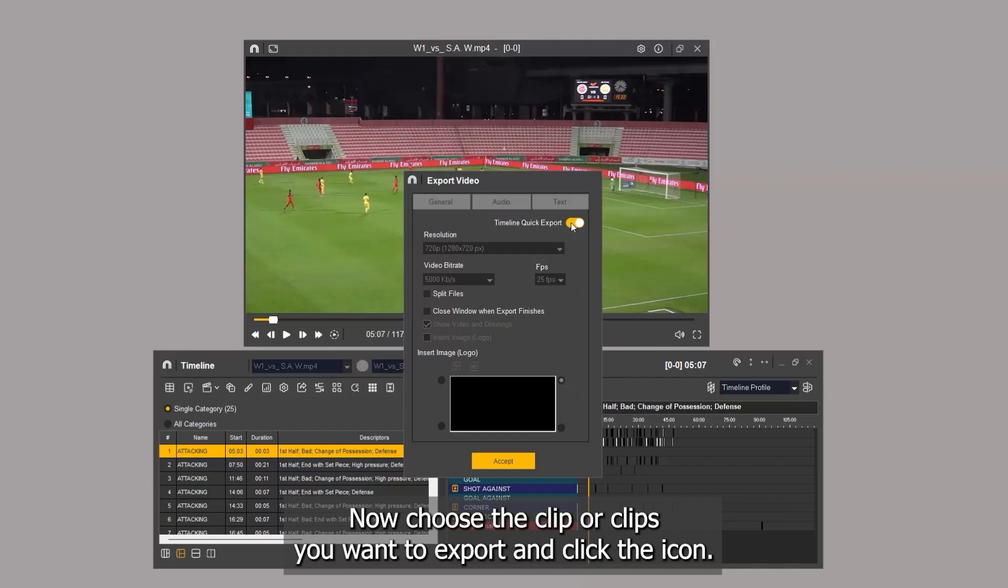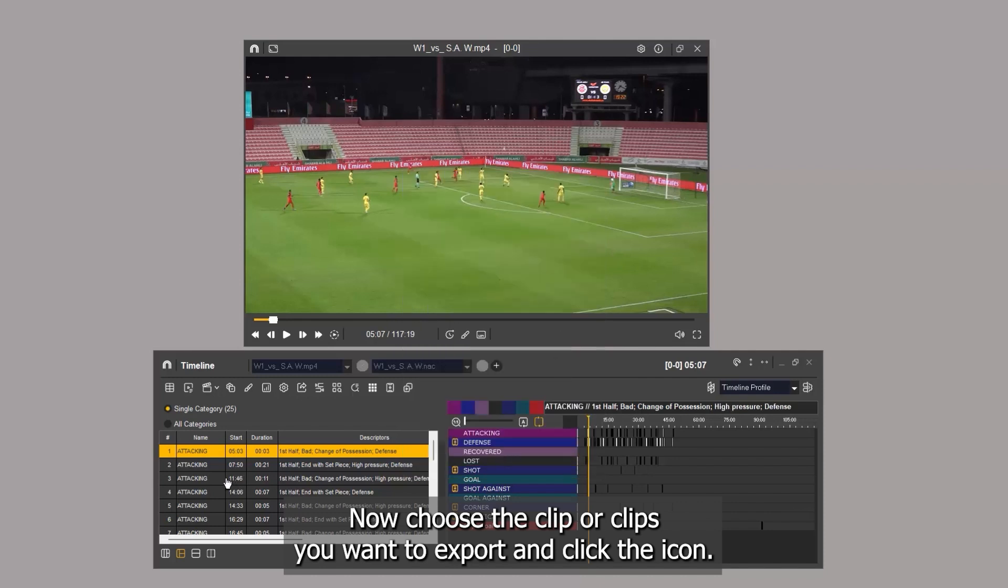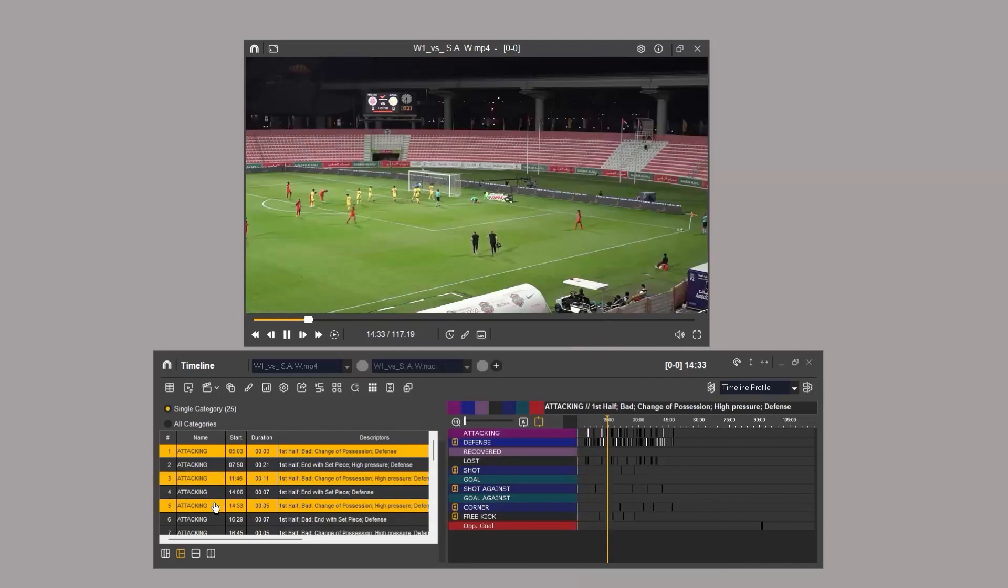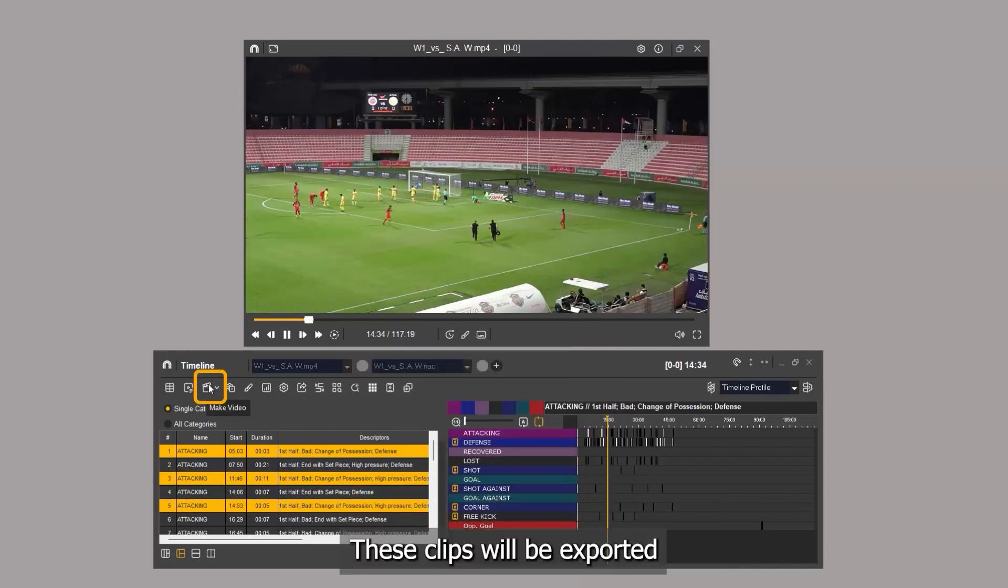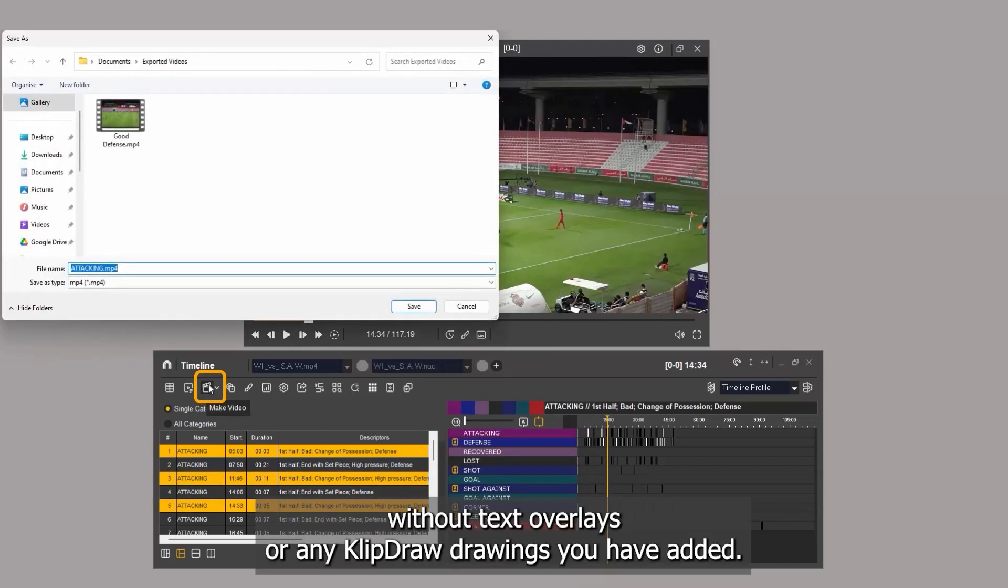Now choose the clip or clips you want to export and click the icon. These clips will be exported without text overlays or any KlipDraw drawings you have added.